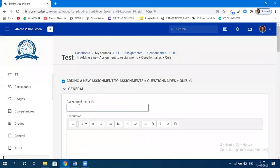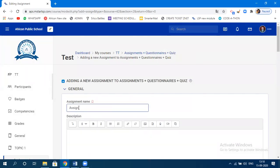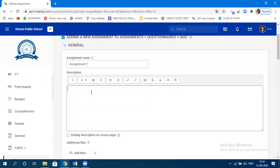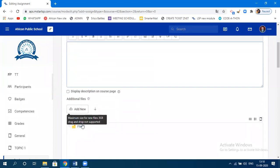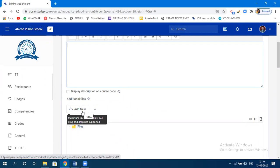You can specify the assignment name here — let's say 'Assignment One.' If you want to specify a description for this particular assignment, you can. Click on the file you want to attach. Someone was asking about the 20 MB limit.